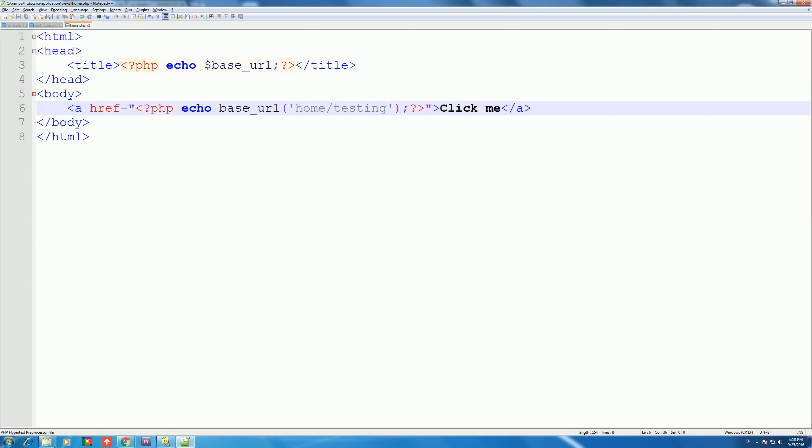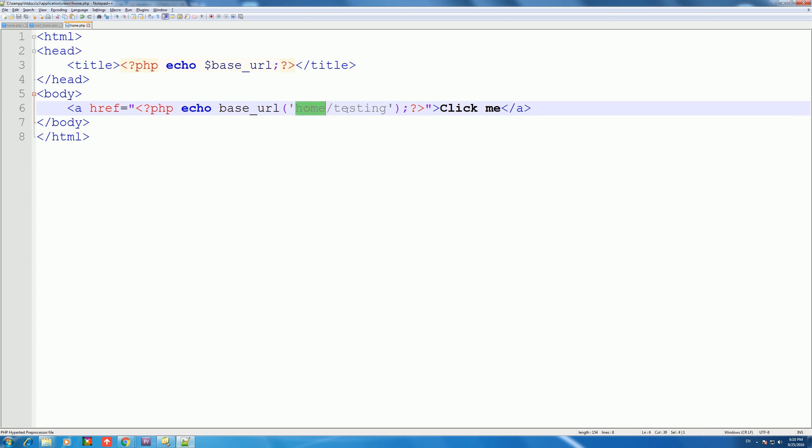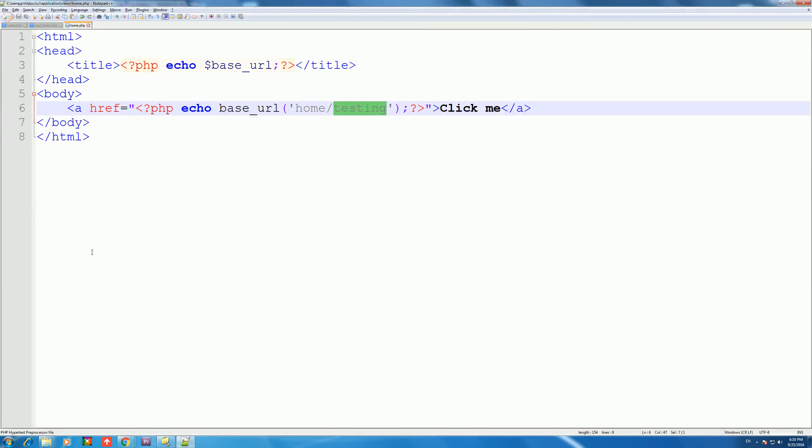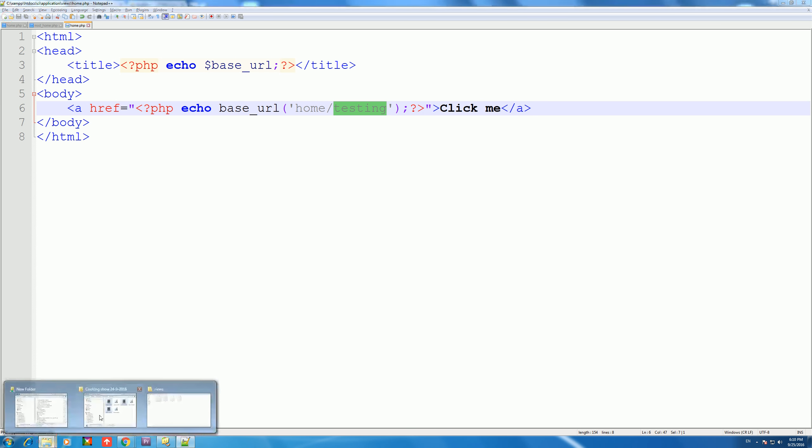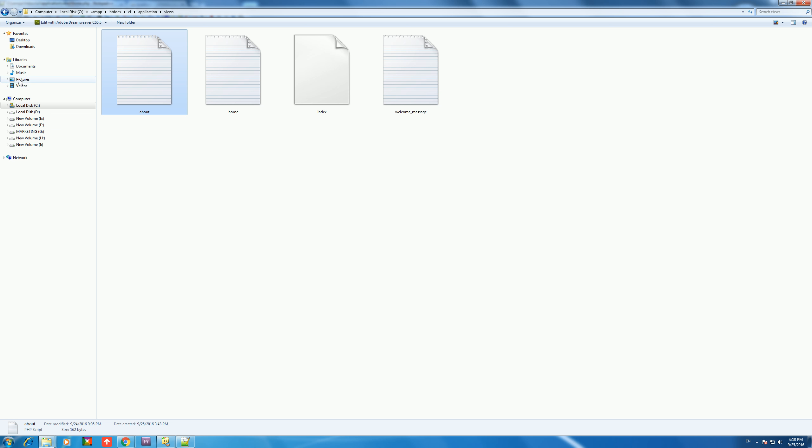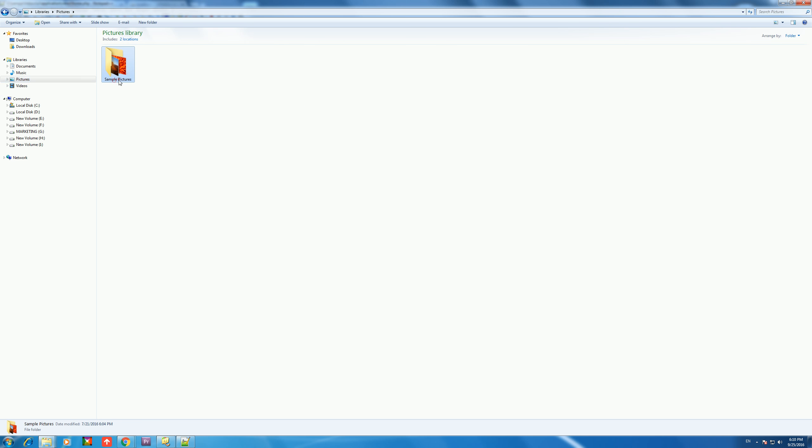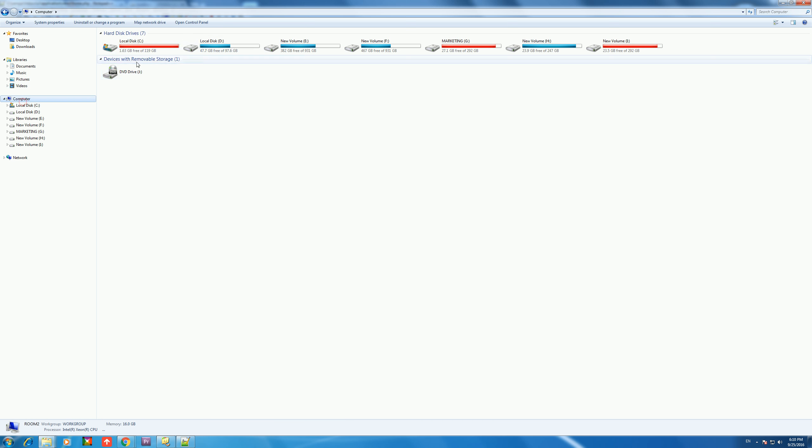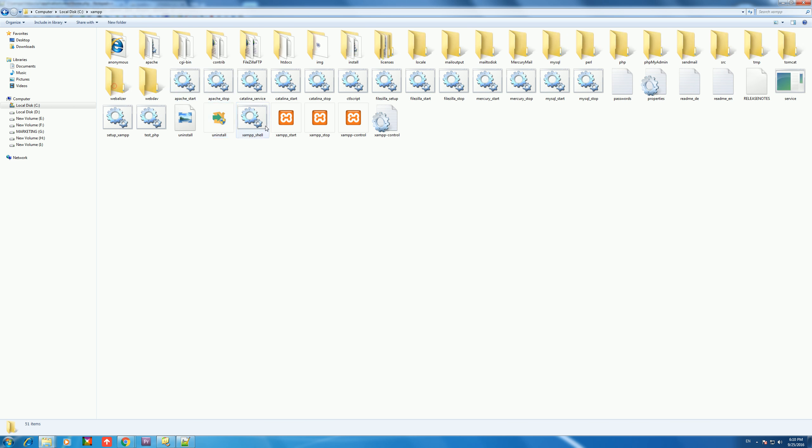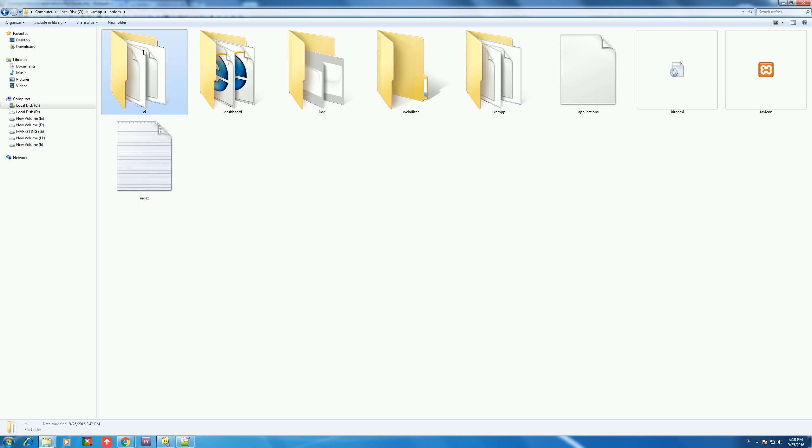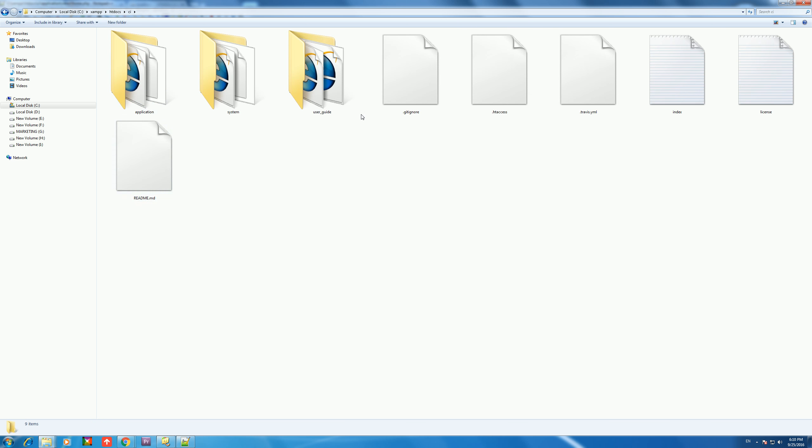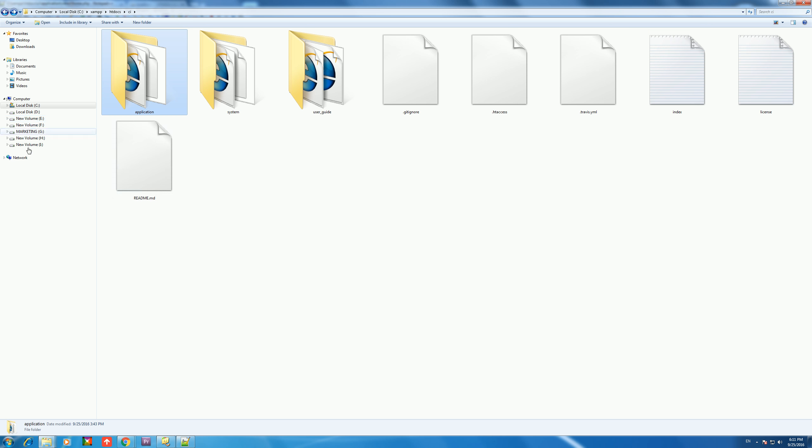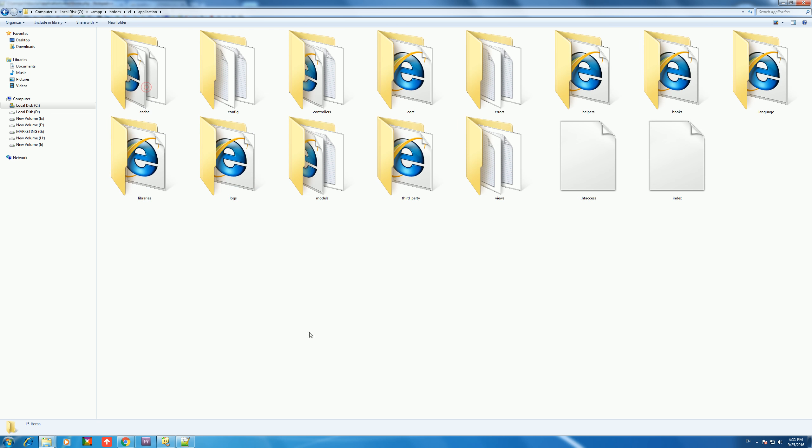But for base URL it will reach the root because you can see the config.php file. Here we can see home controller. For testing, a function is there. When the user clicks, it will jump there. We can see in the setup.